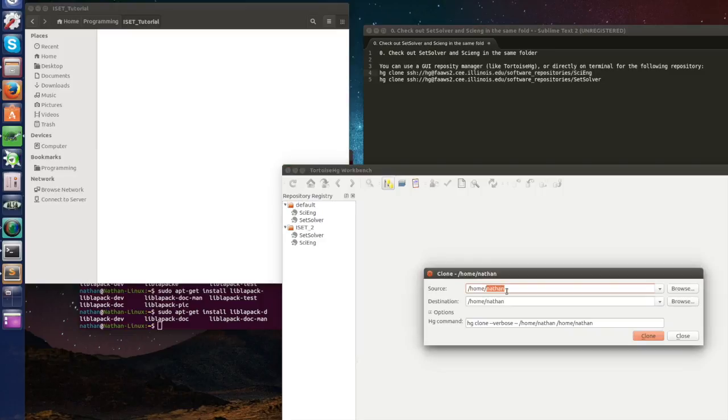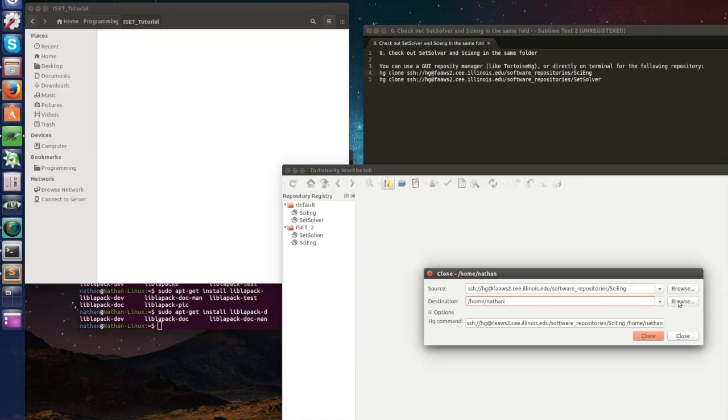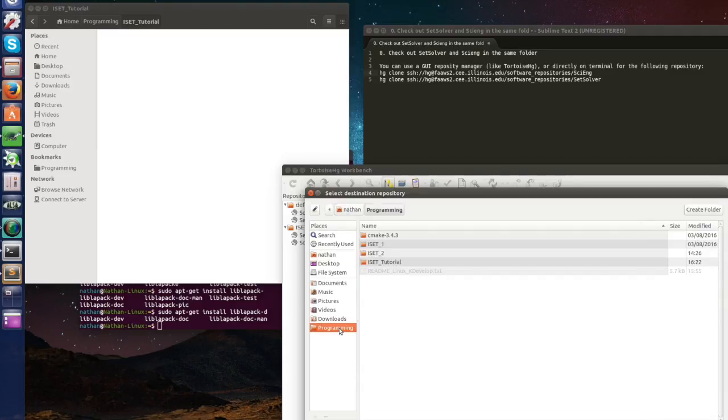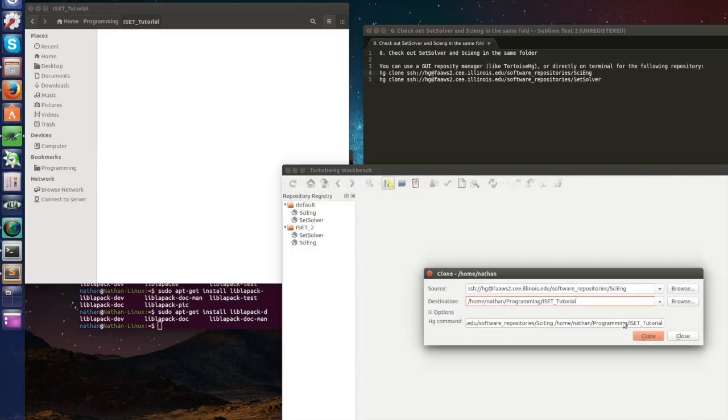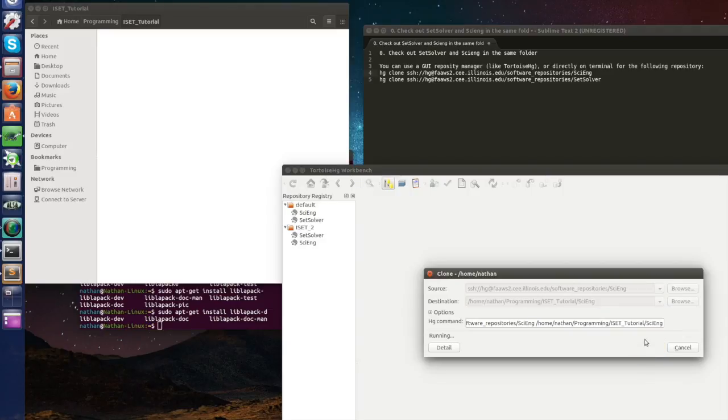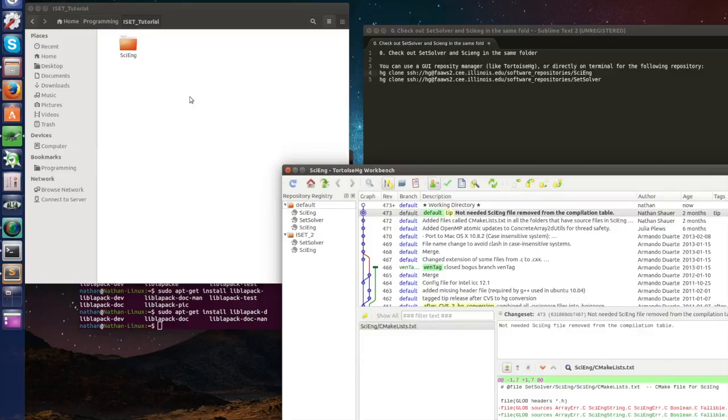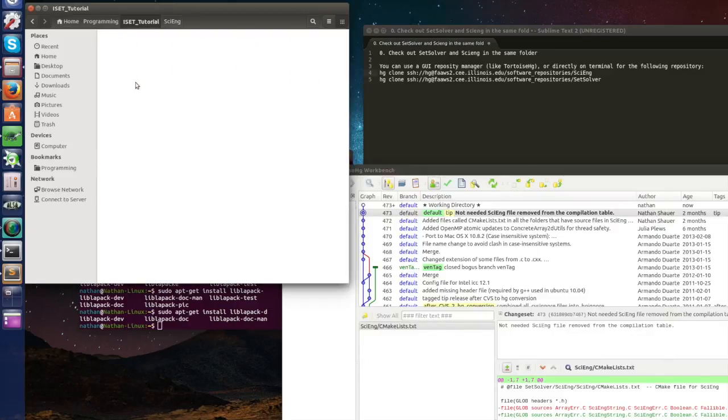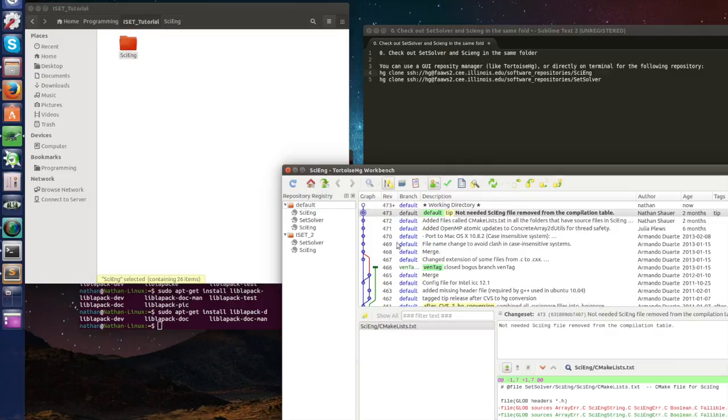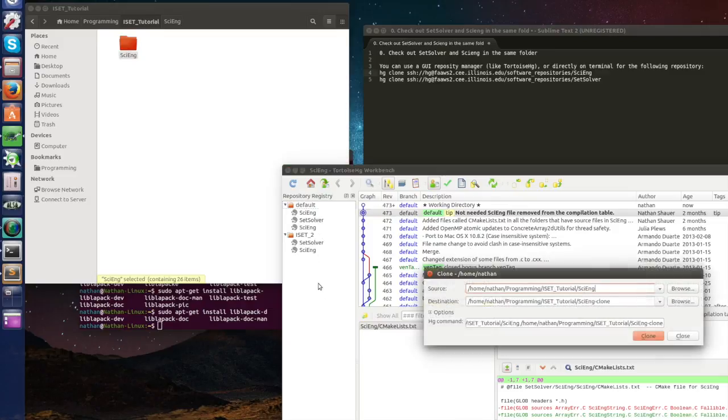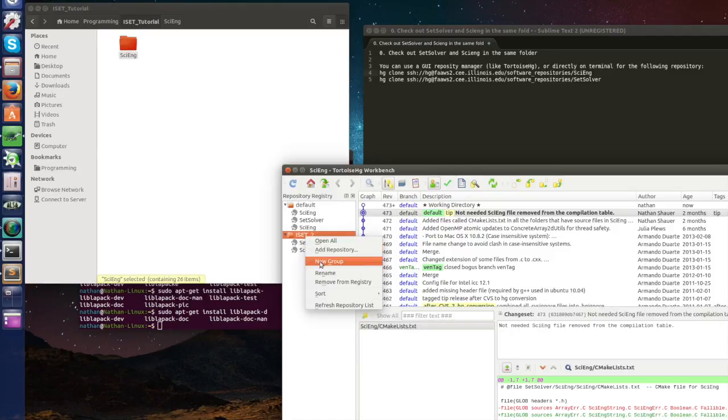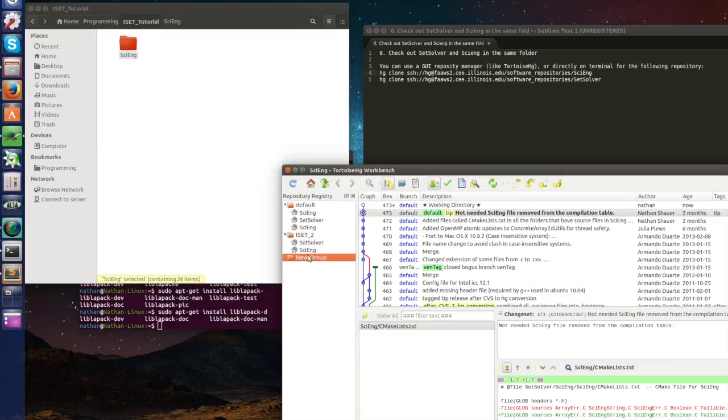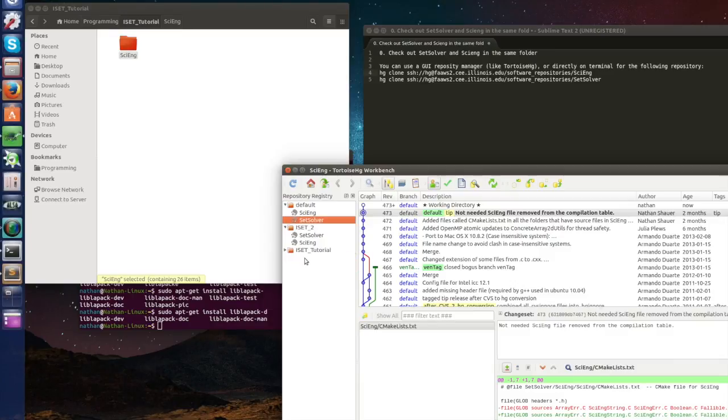We want to clone our repository and let's get the URL for SciEng. So here's the source URL for SciEng and where I want it to be is here at programming iSAT tutorial. So I want to be in this folder with the name SciEng. If you have all this you can already click clone. You're going to see SciEng already appeared here and you can see all the merges that have already been in SciEng. Let's create another folder here, new group.